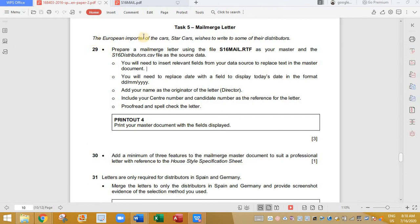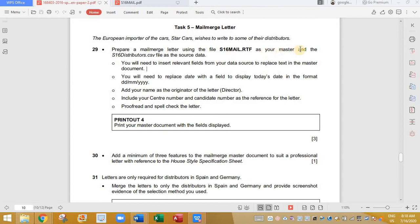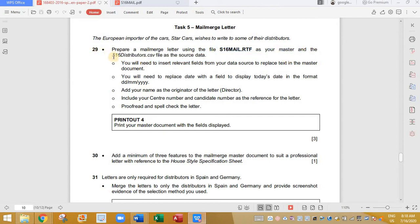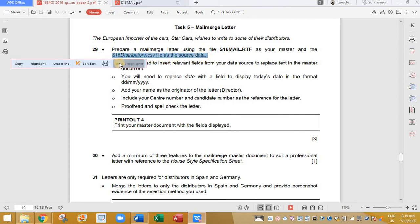The European importer of cards, Star Cards, wishes to write to some of their distributors. Prepare a mail merge letter using s16mail.rtf as your master. So this is going to be our file and s16distributor.csv file as the source data. So this is going to be our source data.